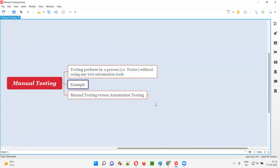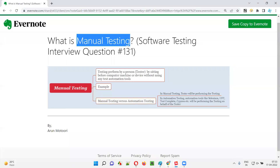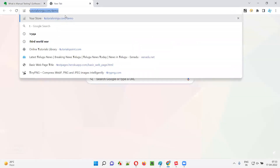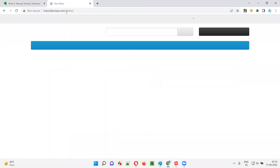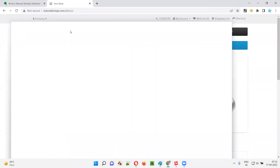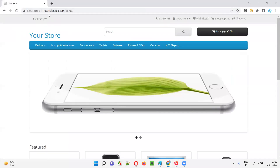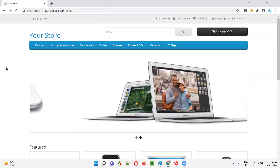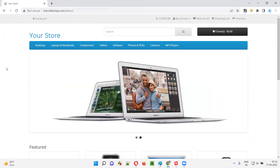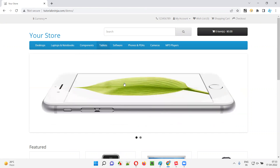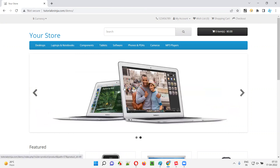Let me give an example for this. I'll take a sample application. So let's say we are testing this application, that is tutorialsninger.com slash demo application. So if manual testing has to be performed on this particular application without using any automation tools, how will the tester be performing the testing?